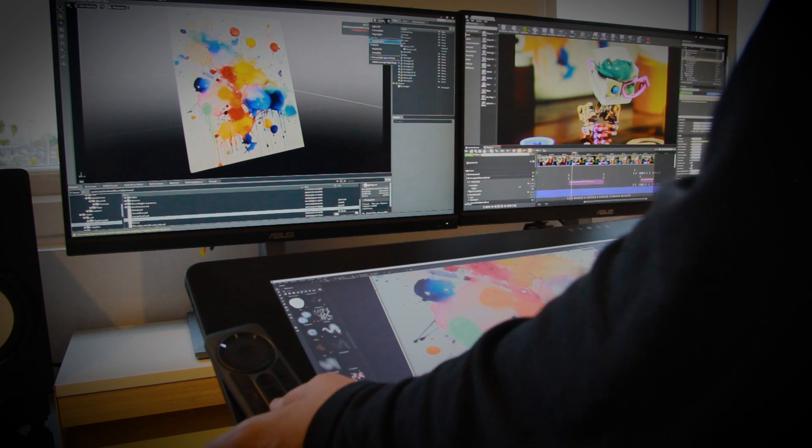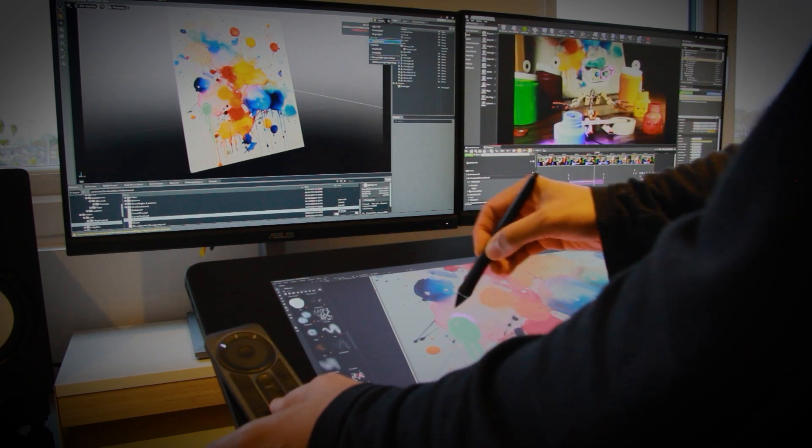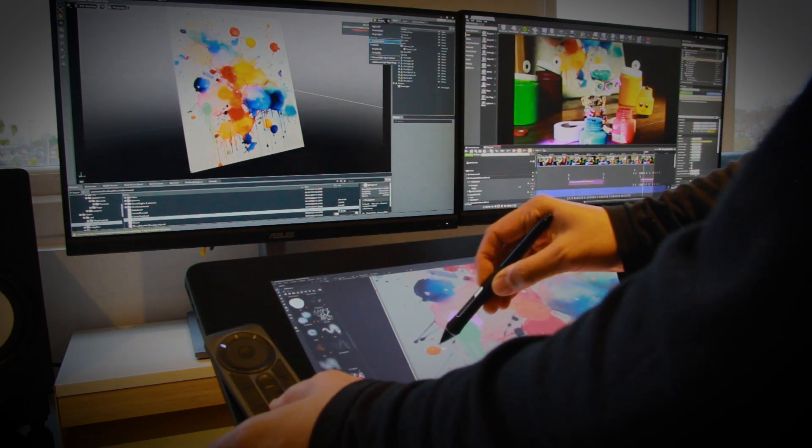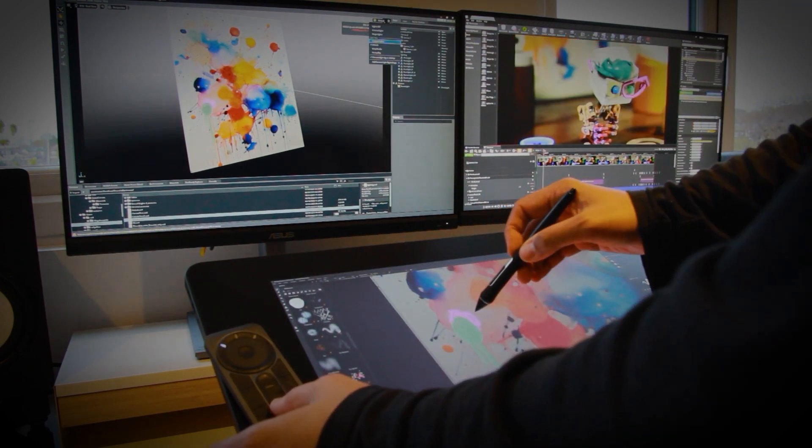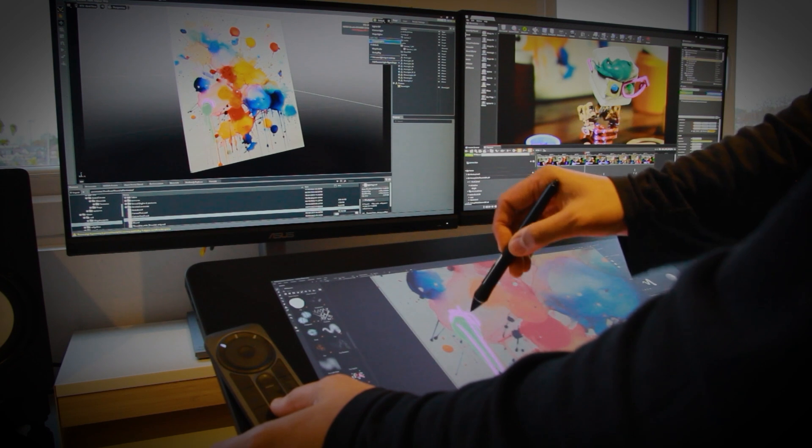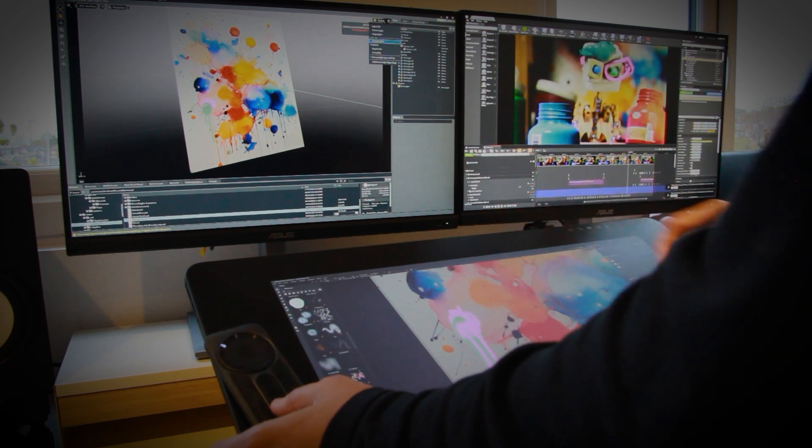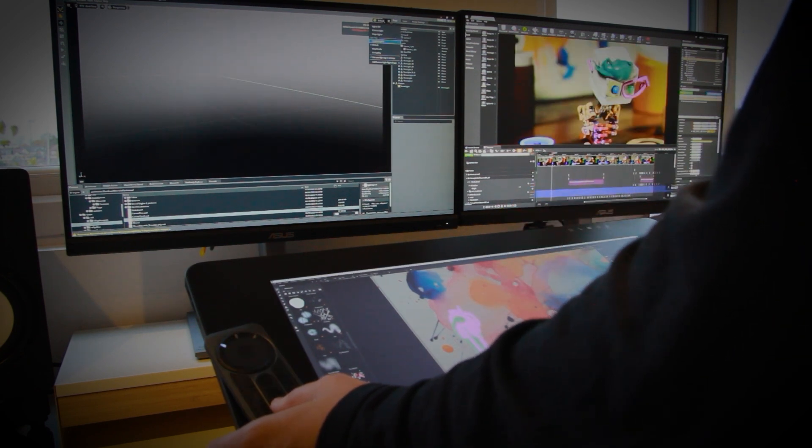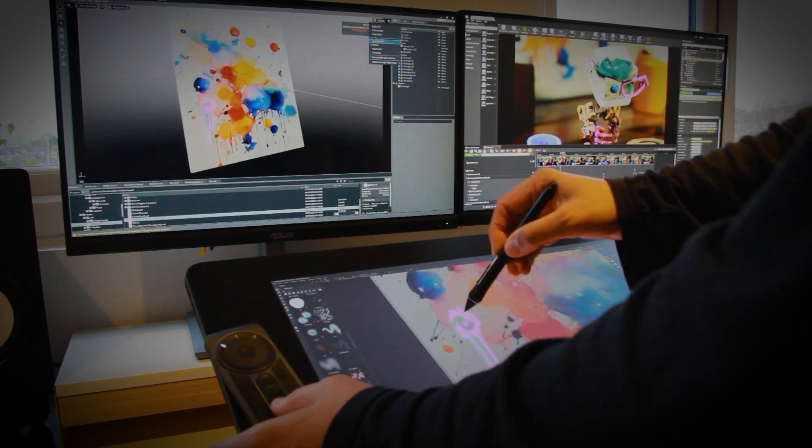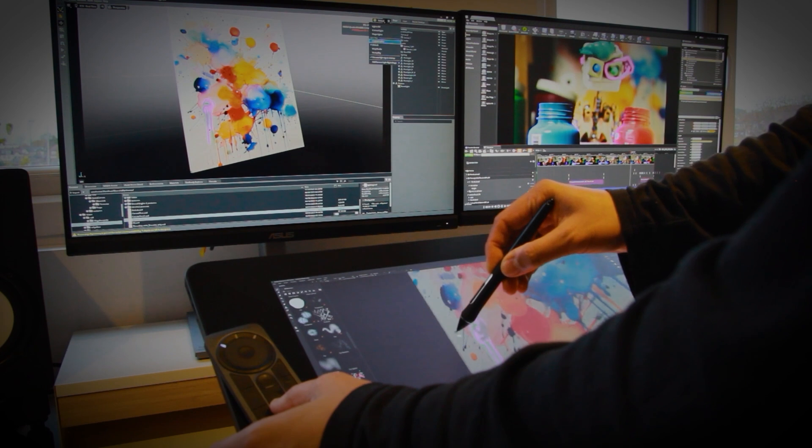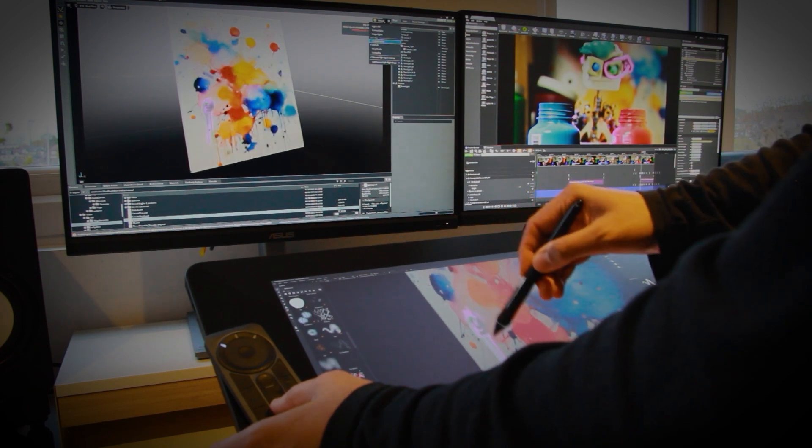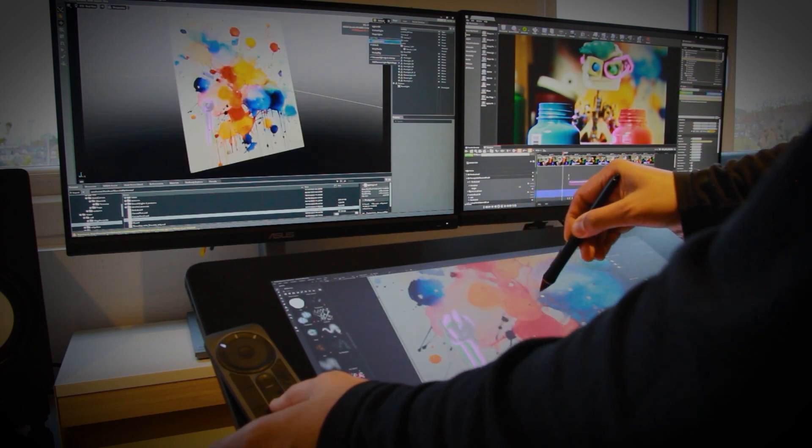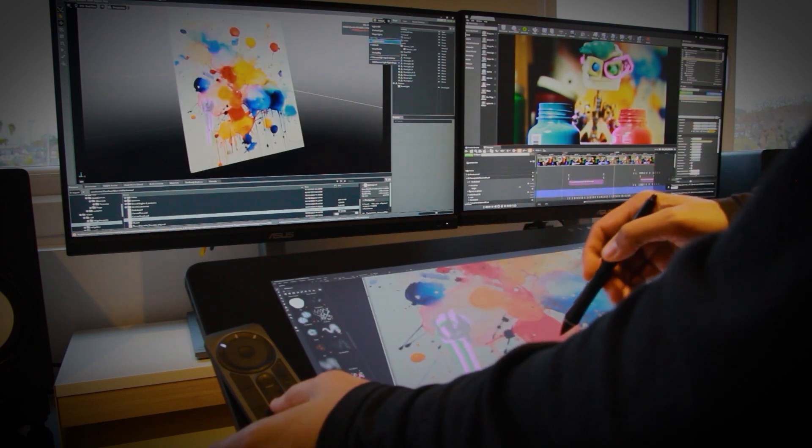This isn't just any mesh, it's a USD file that's also being dynamically lit and rendered with real-time ray tracing in USD Composer on the screen on the left. The moment my brush lifts off the canvas in Substance, the updates pop up live on that rendered canvas.